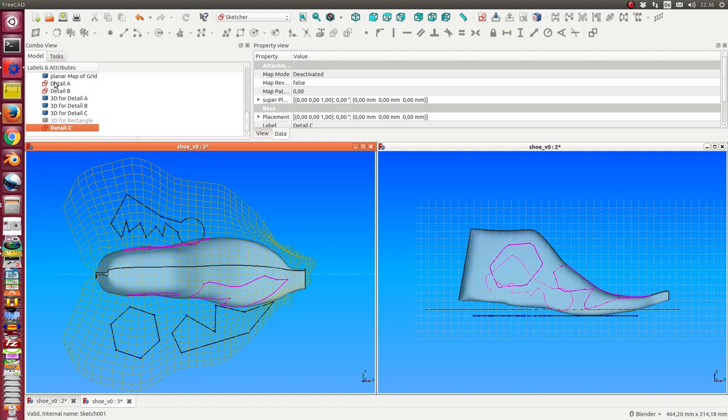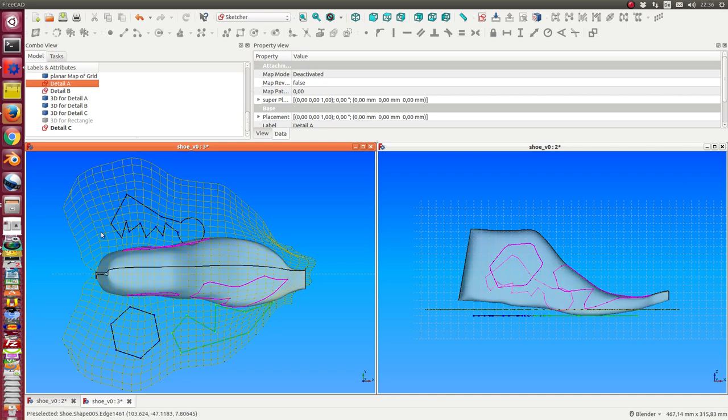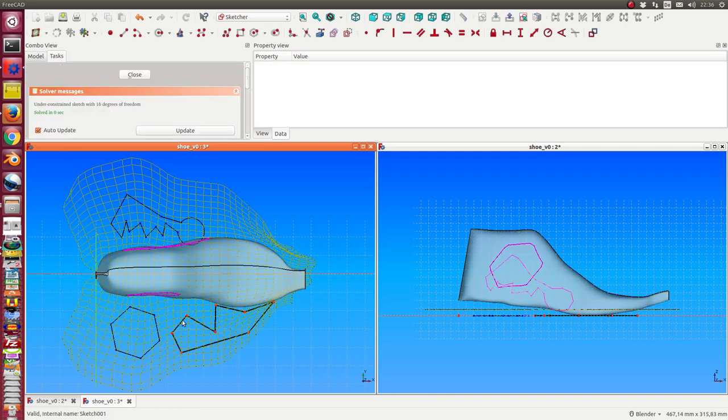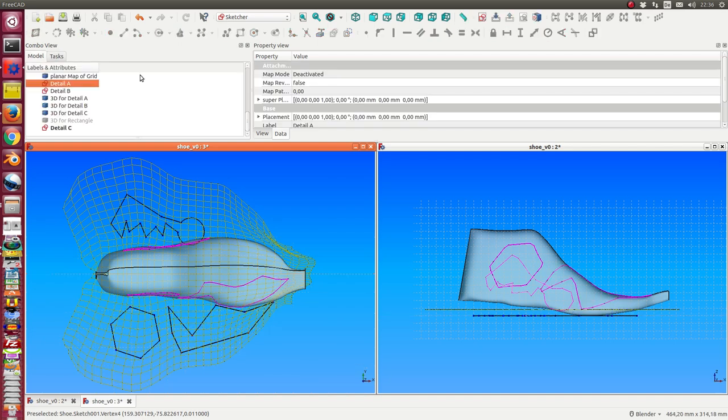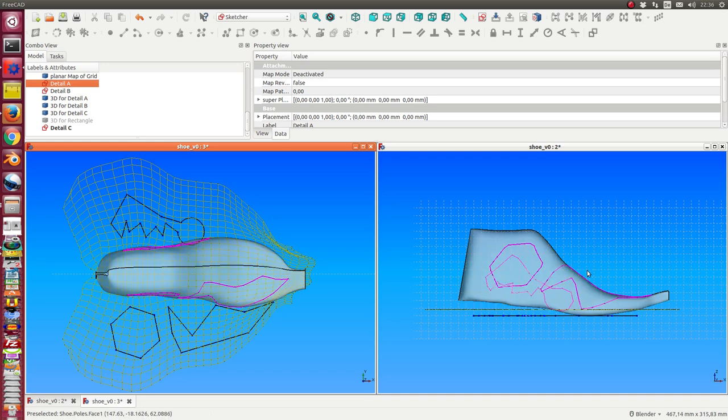And the same is possible for the other details too. Here you see the changes.